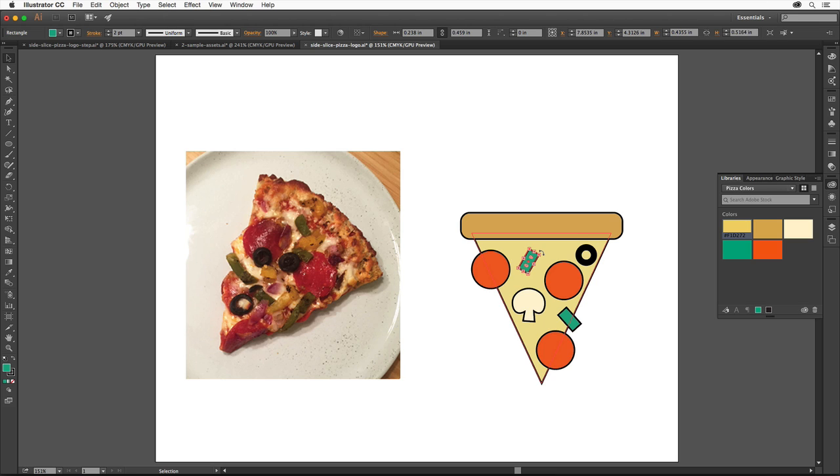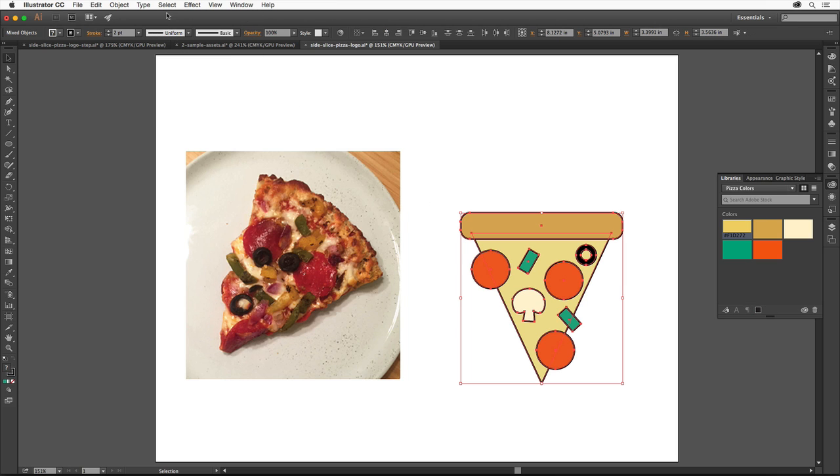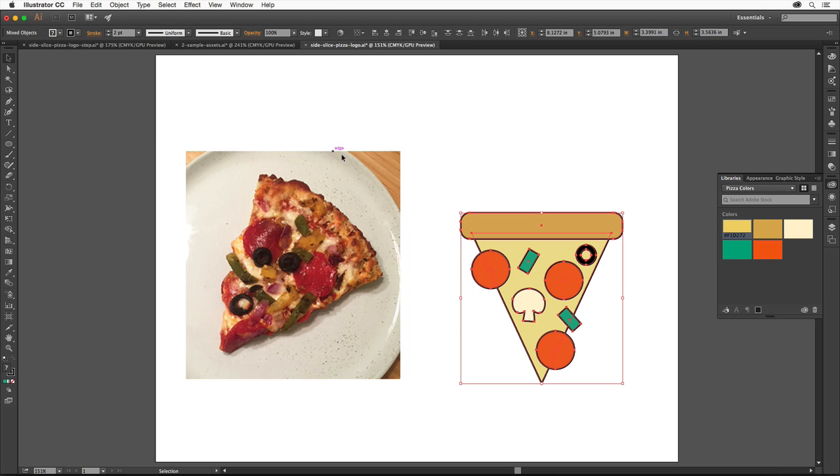So that we can cut off the toppings outside of the pizza shape, we can use the Shape Builder tool again. Choose Select All to select all the shapes since you need to select the shapes you want to affect. Select the Shape Builder tool in the Tools panel.